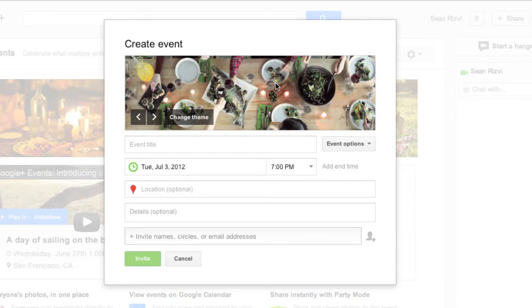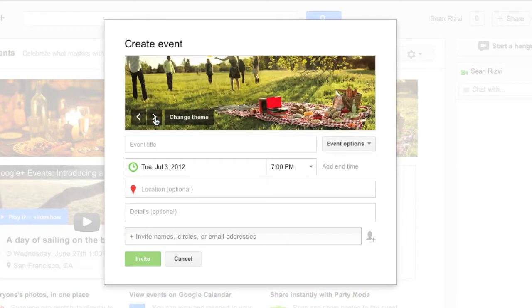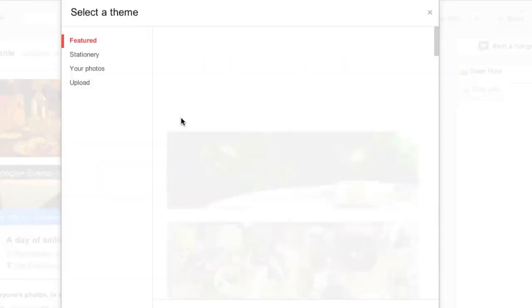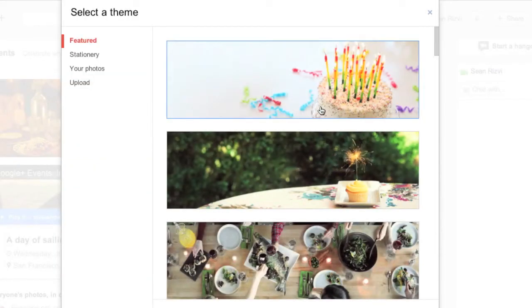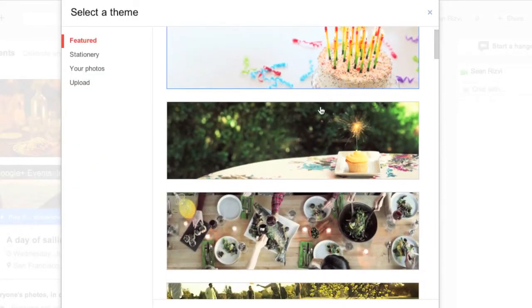It could be a birthday party, it could be just watching a movie, it could be anything. You can change the theme by clicking the arrows left and right here, or you can just click on change theme